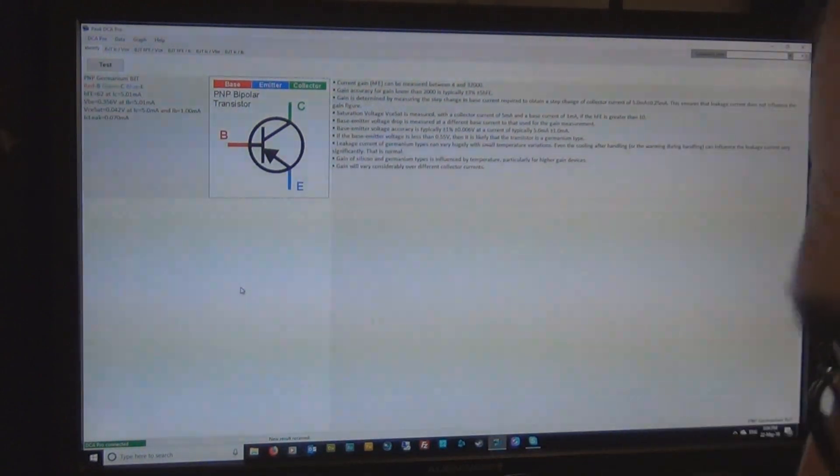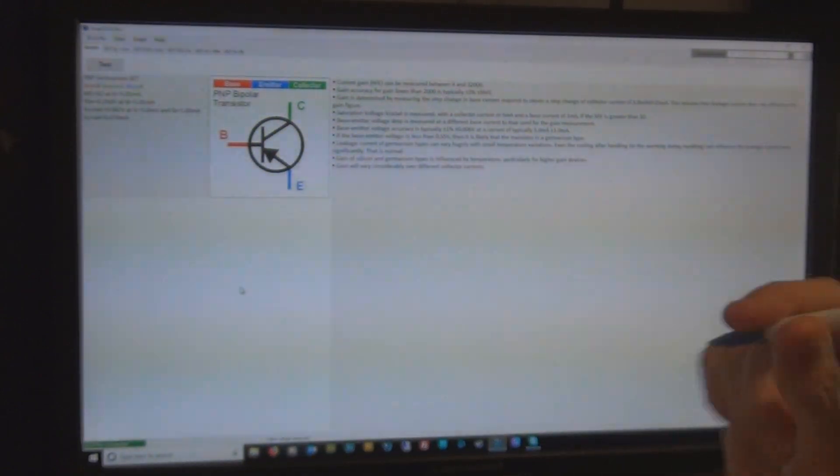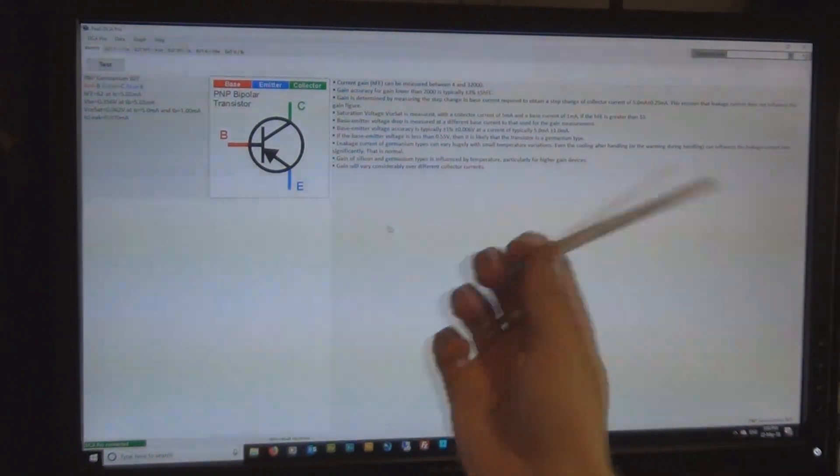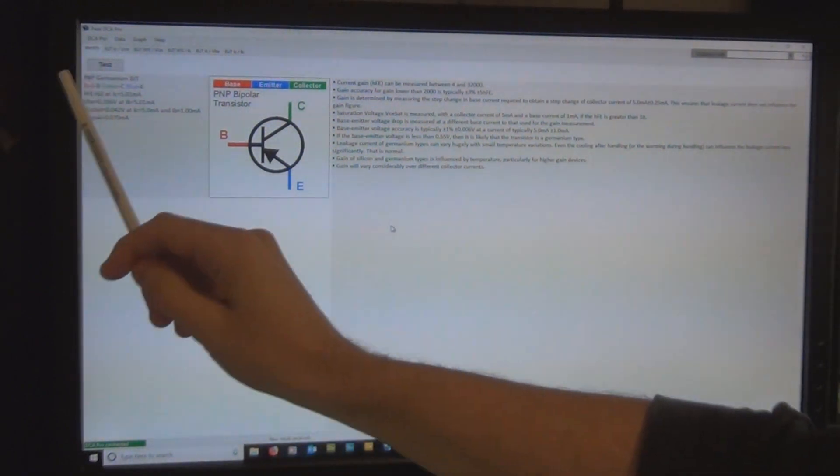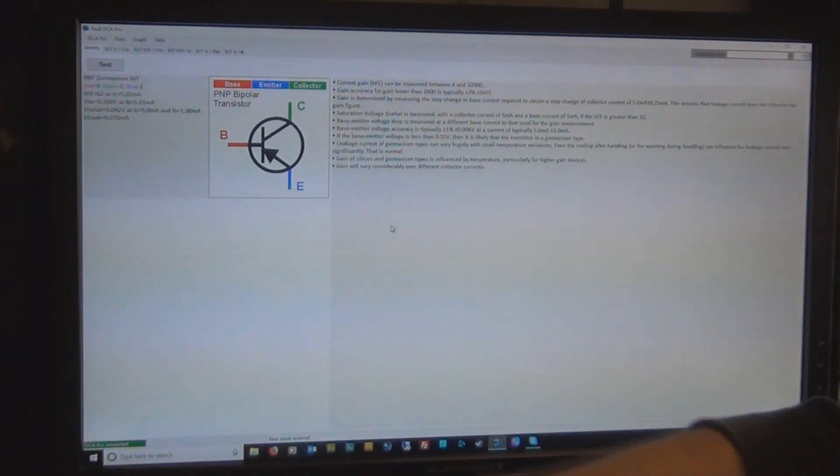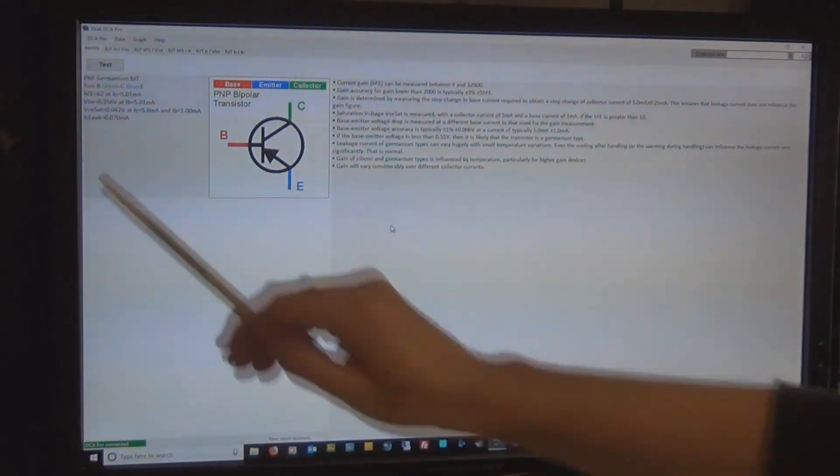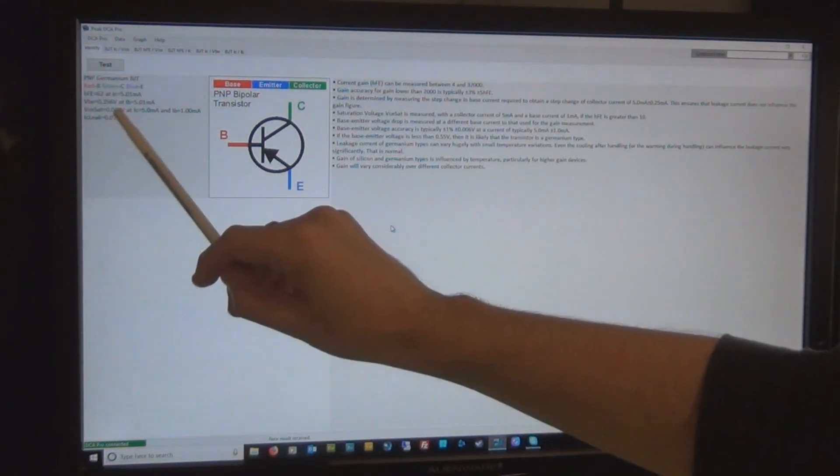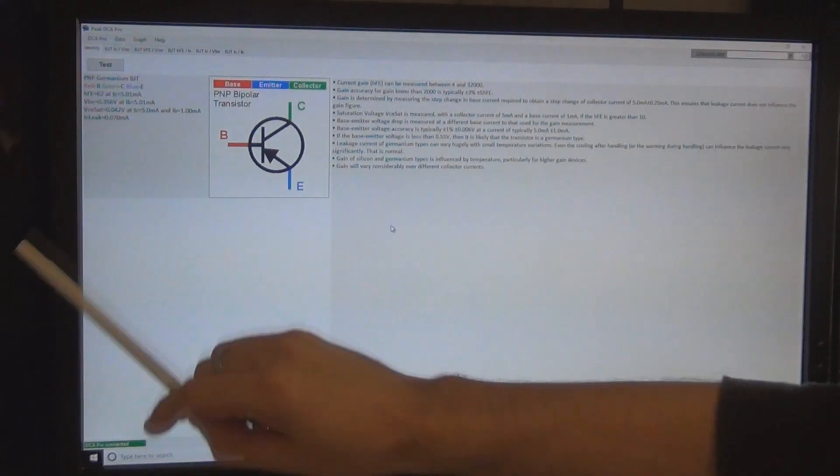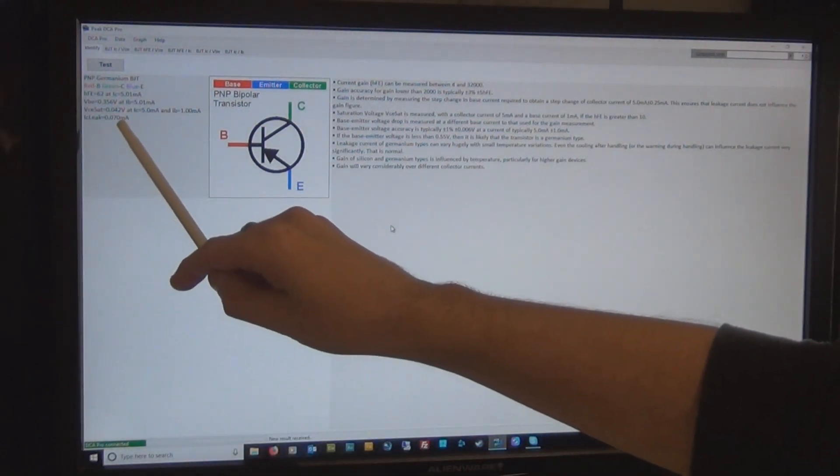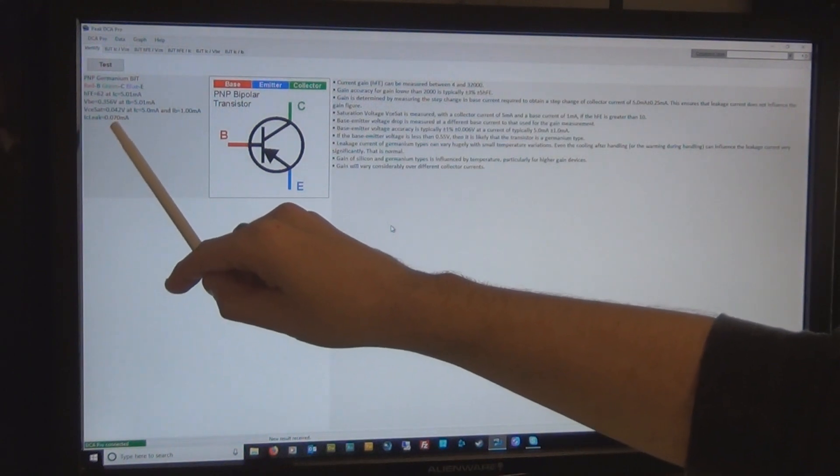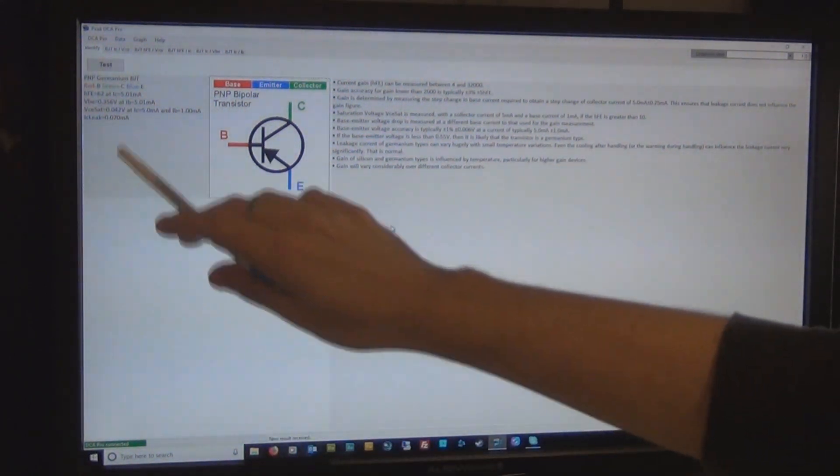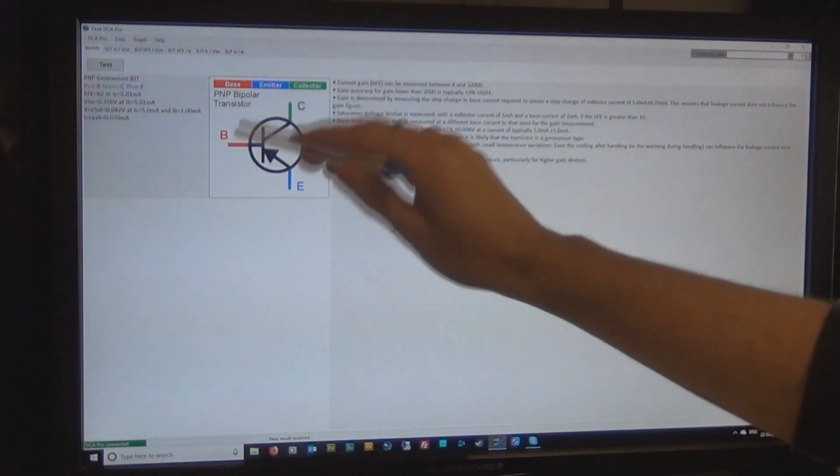Sorry I haven't got screen capturing software installed, I haven't had it for a while so I just have to point the camera at the screen. Hopefully you can see, I'll talk about whatever important information you need to know. So that HFE is 62 and that's with a collector current of 5mA and the leakage is 0.07µA or 70µA.